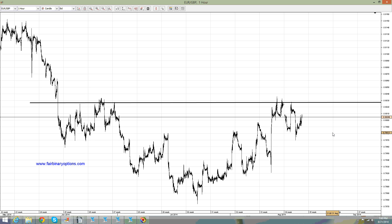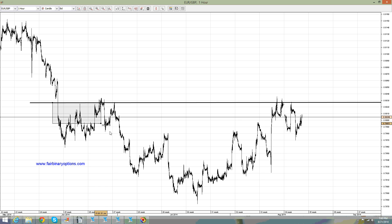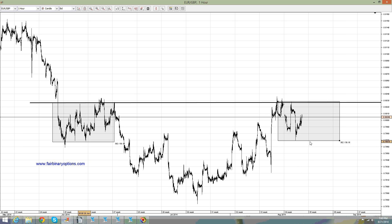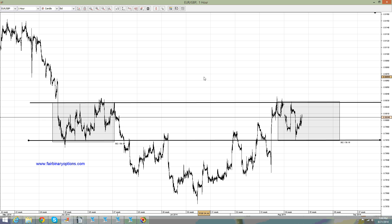For a head and shoulders pattern, what we need to have is, of course, a left shoulder and a right shoulder. Then if you go and measure the amplitude from the left shoulder to the right shoulder, given by the neckline, and project it to the downside, you have a possible place for going to buy call options. This was with the spike lower after the UK data that we had the other day.